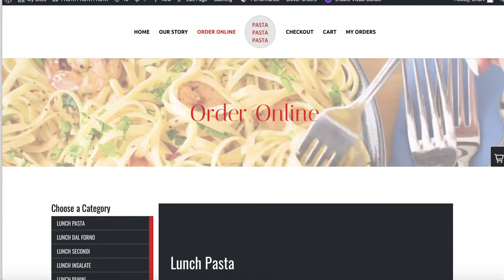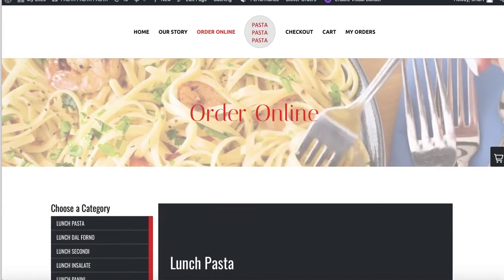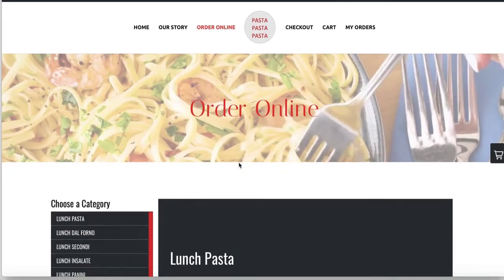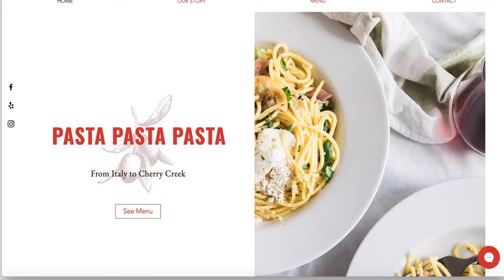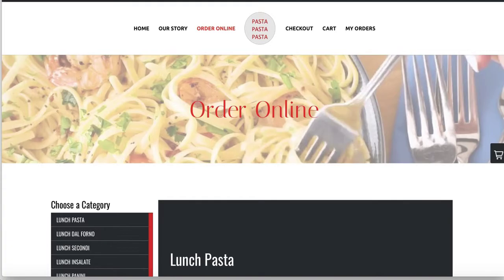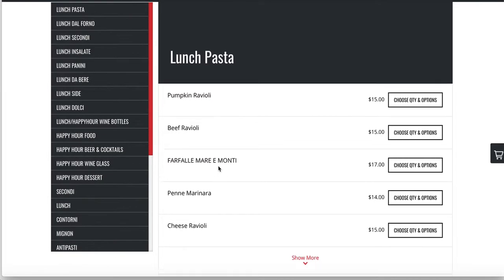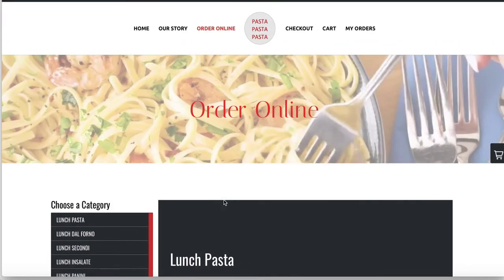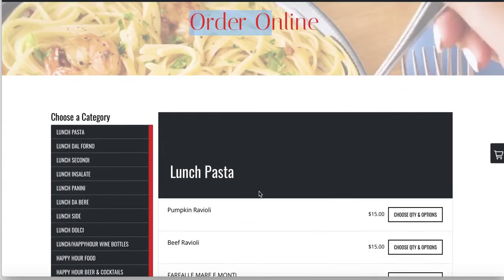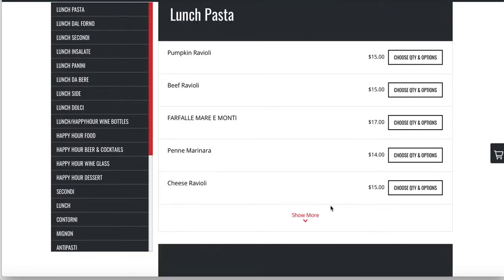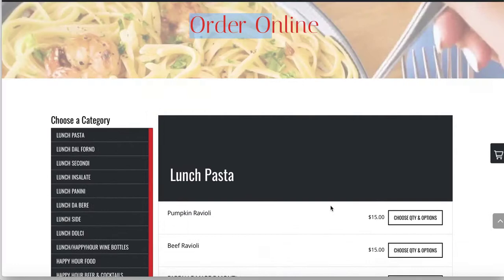Here's the order online page we created. This is the Wix website, and we took this merchant's website and made them an order online page. When a customer clicks 'order online,' it takes them to this page where they can order from the menu — and it's all connected to Clover.